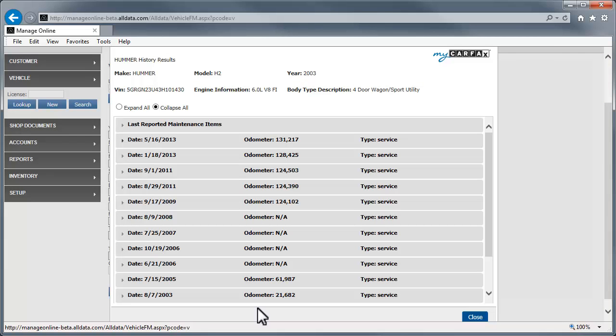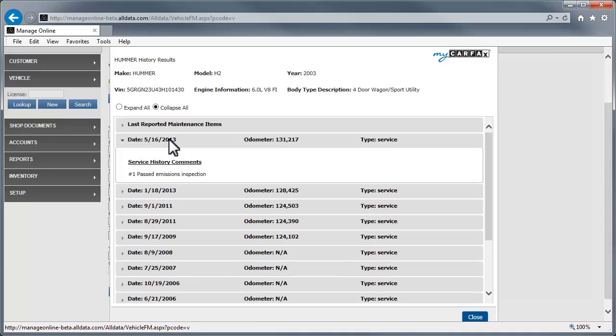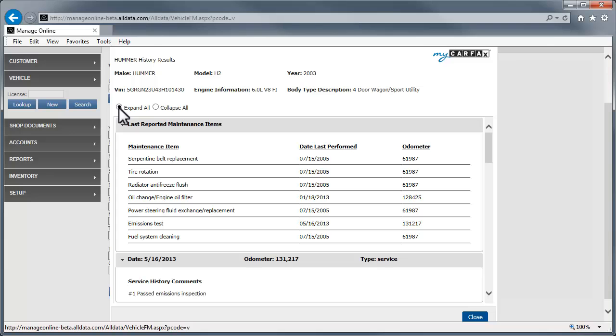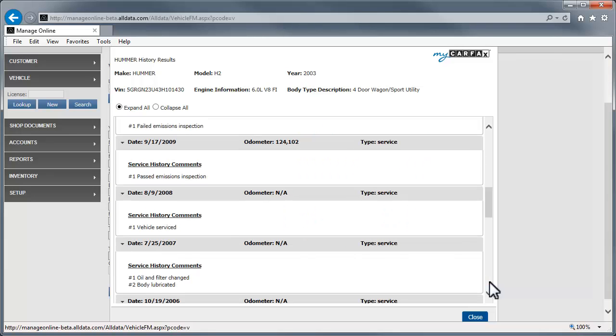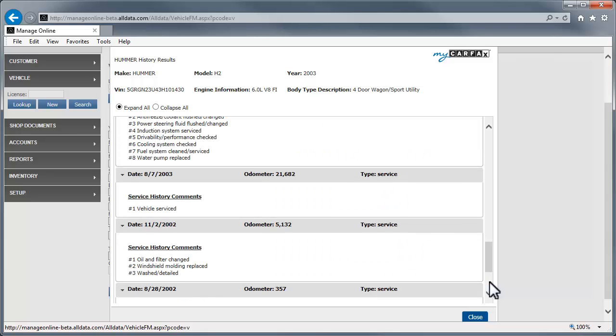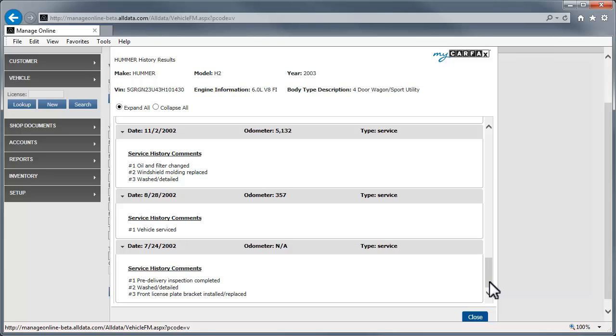To see what was done on a particular date, click the line. The line item will expand. If you want to view them all, you can select the Expand All radio button and scroll through all of the records. Click Close to go back to the vehicle page.